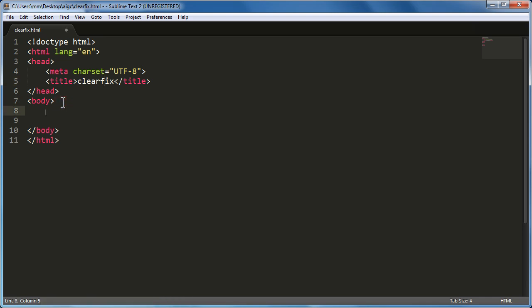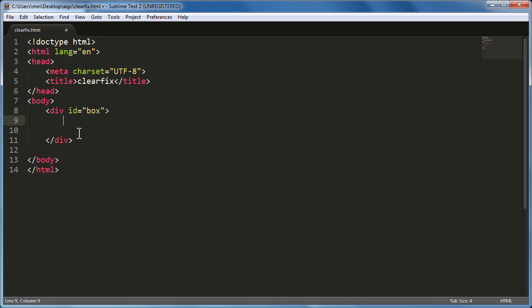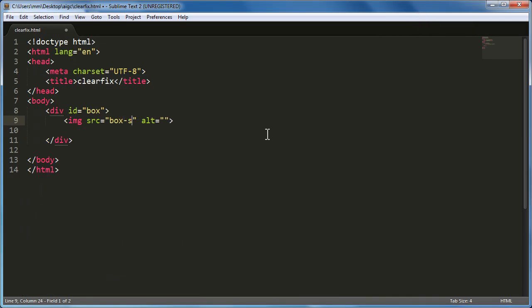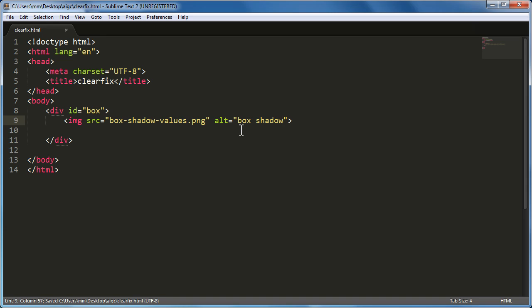In the body of the document, let me bring in a division with an ID of box. Inside this division I want an image. The src is going to be box-shadow-values.png, and the alternate text will be box-shadow.